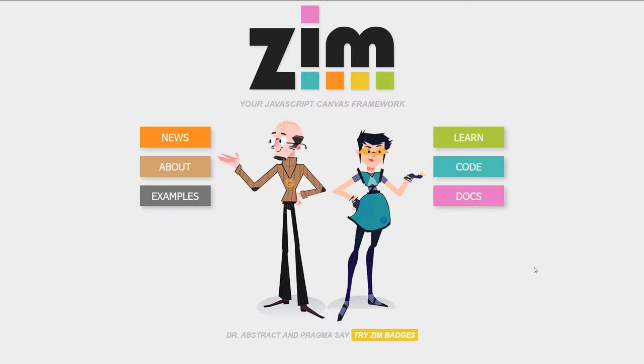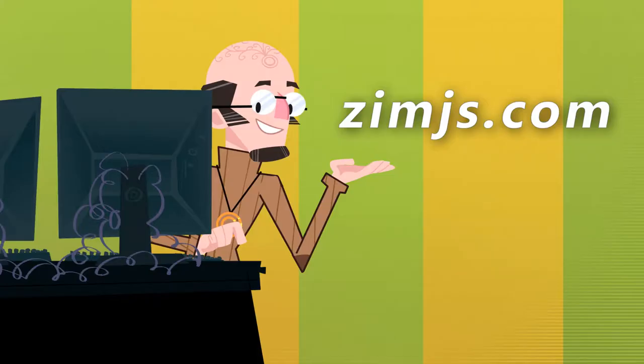Hello and welcome to the Zim JavaScript Canvas framework. We're going to show you some examples of Zim at zimjs.com and I'm Dr. Abstract.